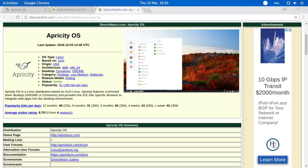Hey guys, today we're going to be taking a bit of a look at Apricity OS. I've been playing with this distribution in a virtual machine for a couple of days now on and off, and I just thought I might show you guys what I found.